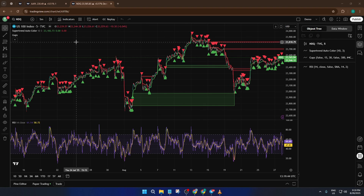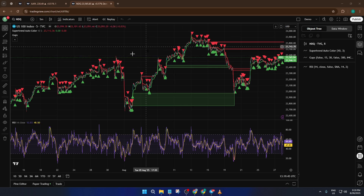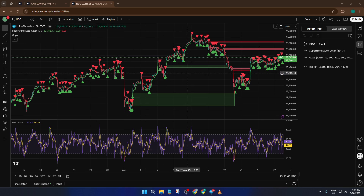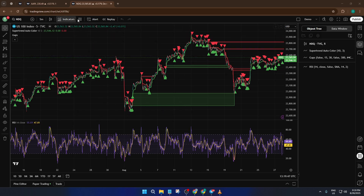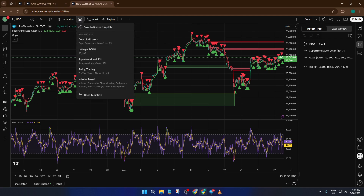Now, up at the very top of your TradingView window, you're going to see a button called Indicator Template — go ahead and click on that. This menu lets you manage whole groups of indicators as templates, which is a real lifesaver when you want consistency on multiple layouts.